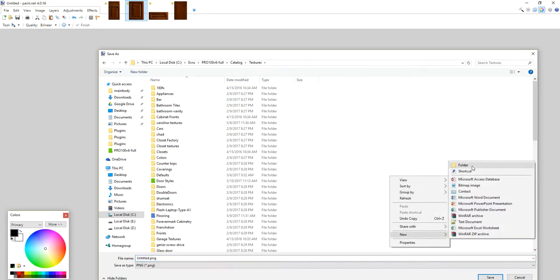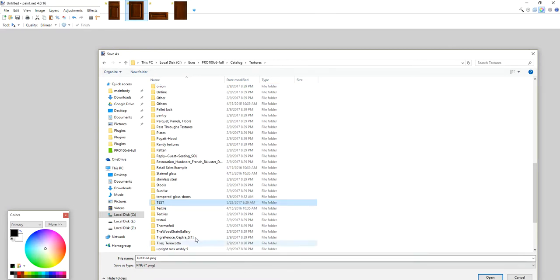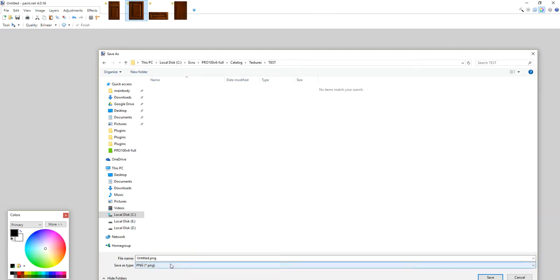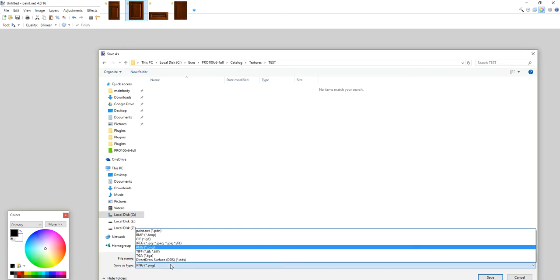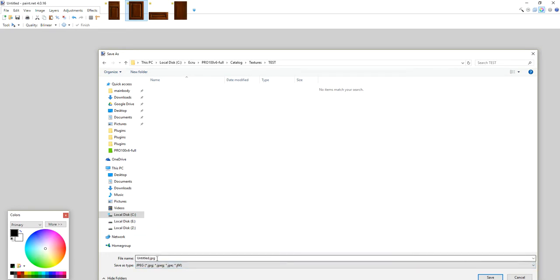All right, so I'm going to save my stuff here. Always JPEG, and this is going to be Door. Save that.